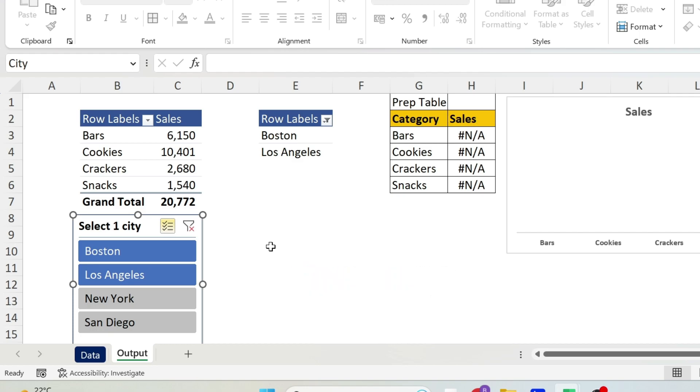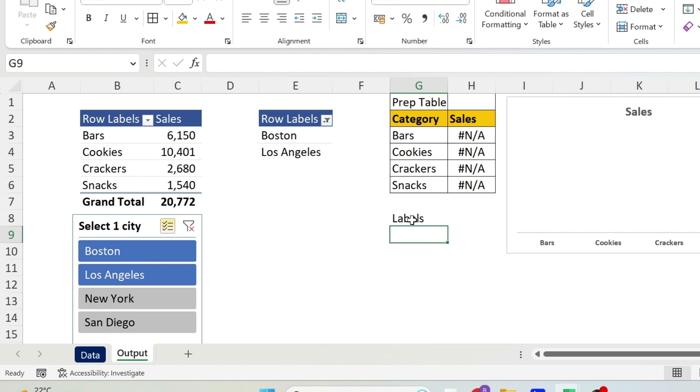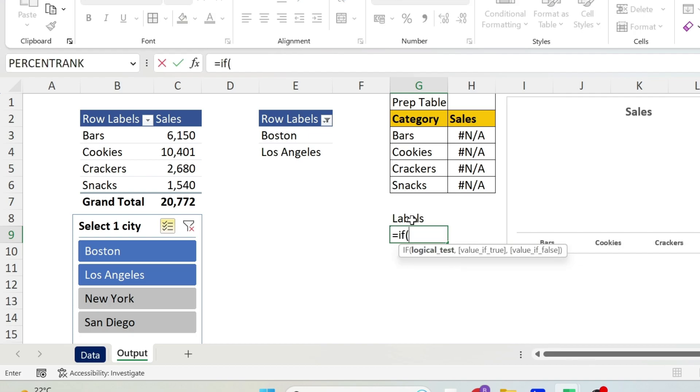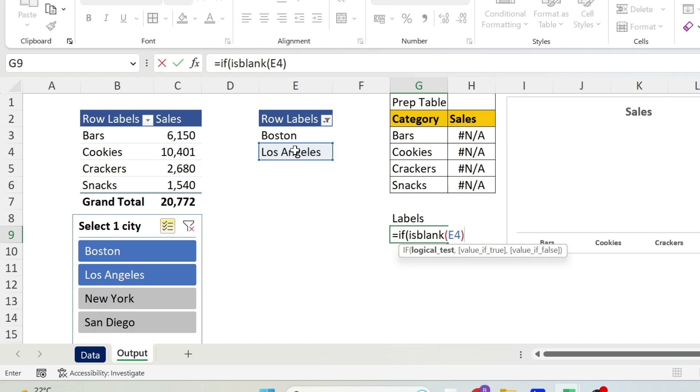We want to take care of this Sales, so we're going to use the same technique. Let's put here Labels, and let's use an IF statement. If, again, ISBLANK, same technique, open parenthesis - this is my second one, Los Angeles.